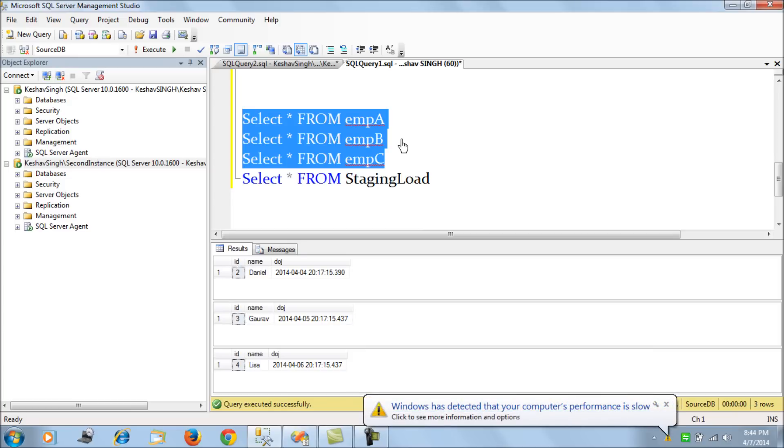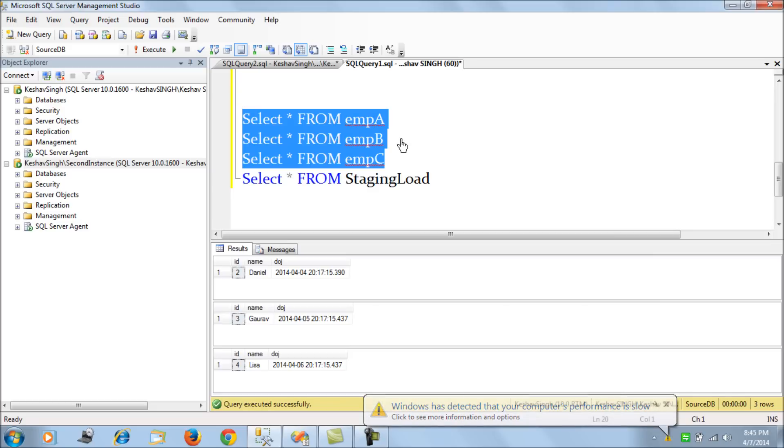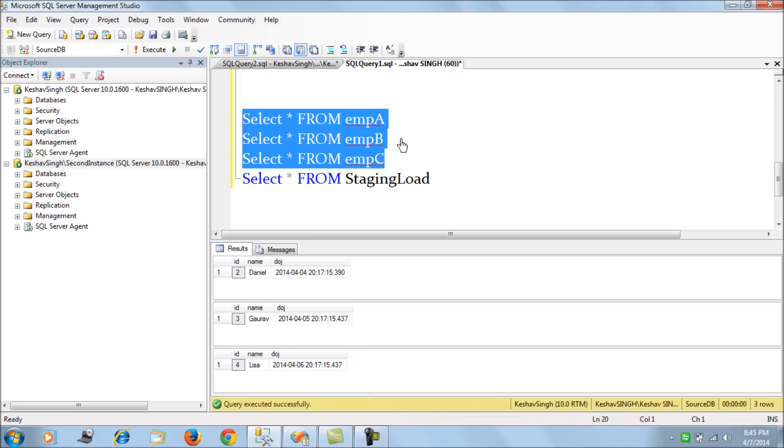So basically what you see here is employee A, B, C, these are all three hypothetical tables. But today we are trying to load three tables and tomorrow the name of these tables might differ as well as the number of tables might differ, which means today we have EMP A, B and C. Tomorrow we might have A, B, C, D, E.